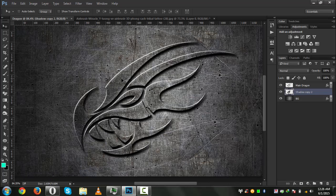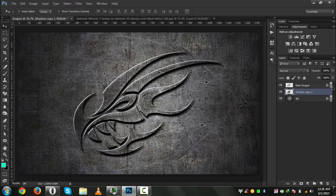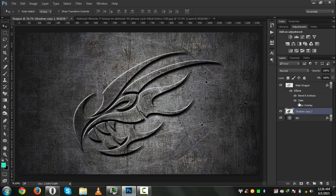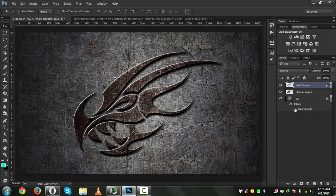It looks very nice. We will turn on our Color Overlay and the second one as well. It all depends on you — if you want to use Color Overlay it looks really cool, but it also looks good without it. We have finished our tutorial.